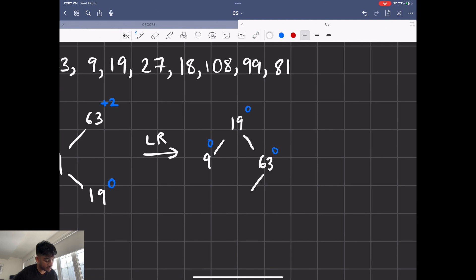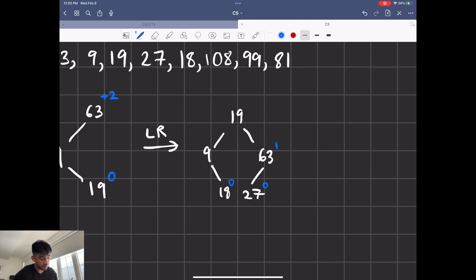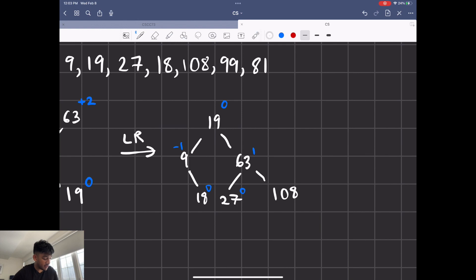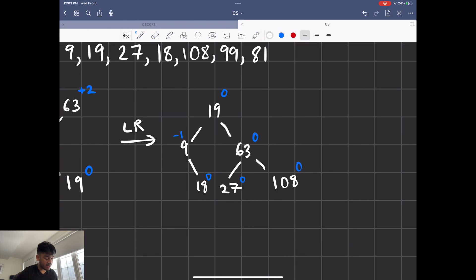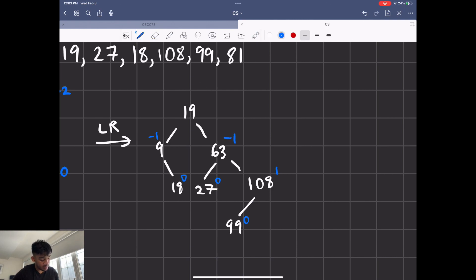Now we add 27, which comes as a child on the right side. The balance factors update: zero, one, and minus one — still within range, so we're good. Let's add 18 next — it comes here, and we update the balances: zero, minus one, and zero because both left and right subtrees now have height two. Let's add 108 with a balance factor of zero, and this subtree also becomes zero. Then we add 99, which changes balance factors to zero, one, minus one, and minus one.